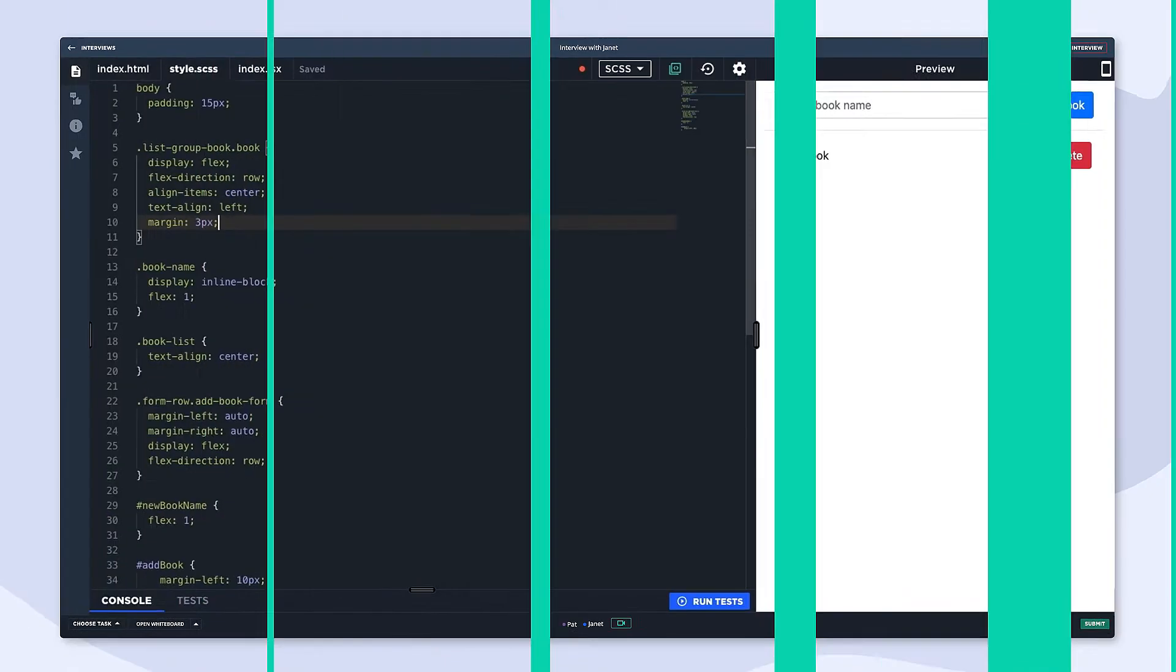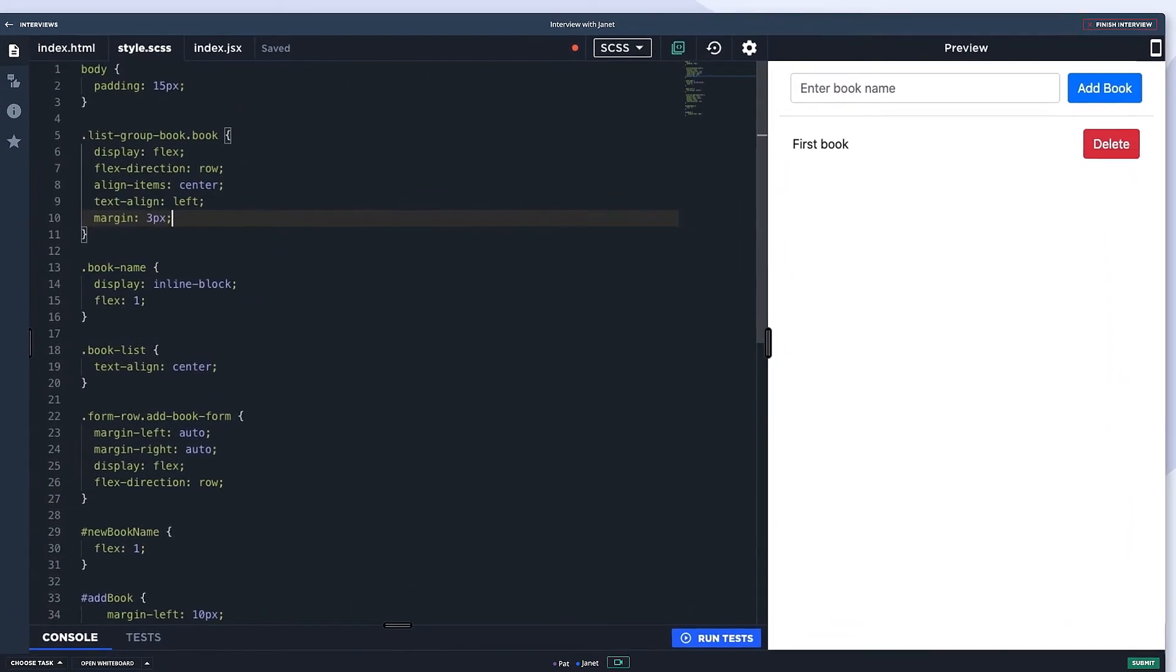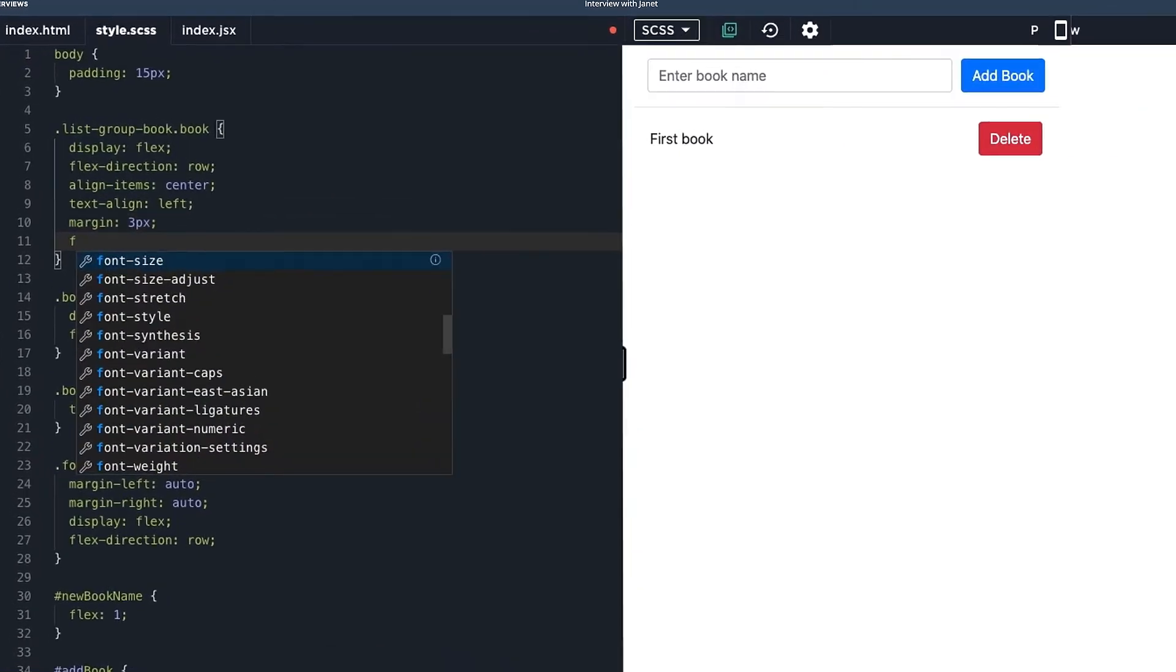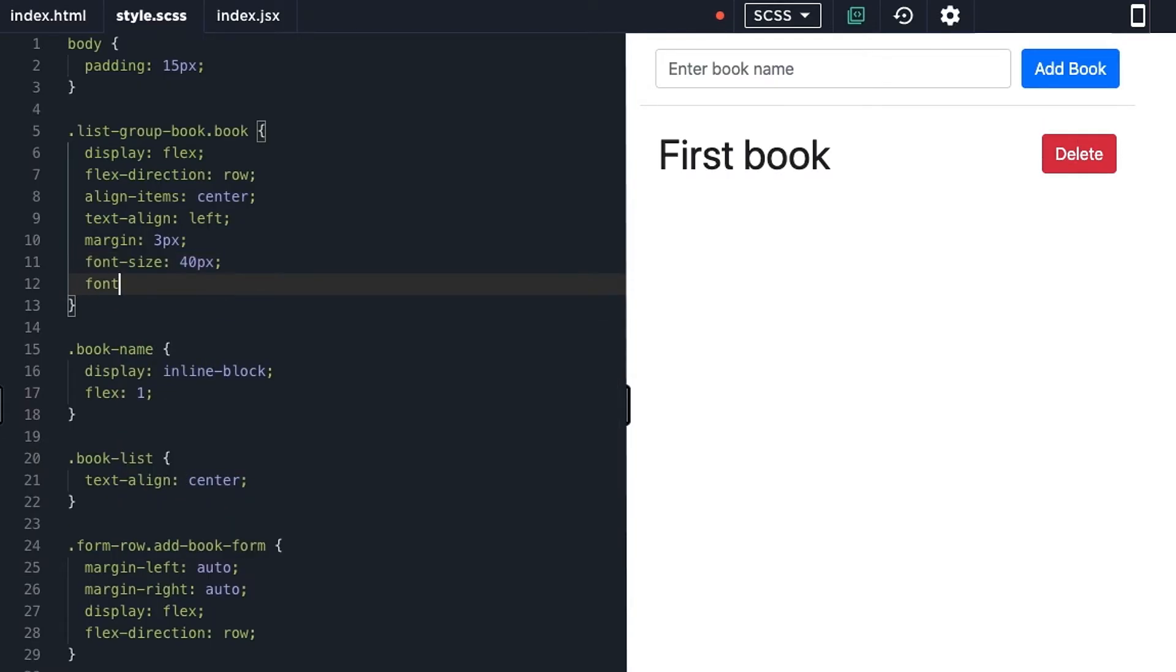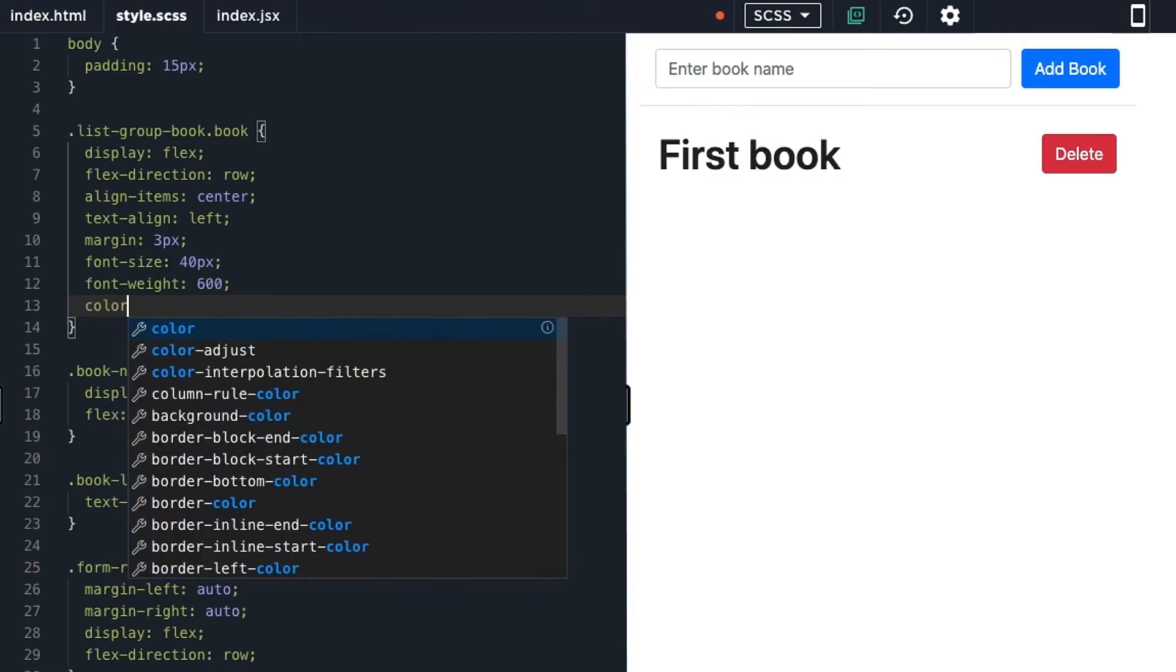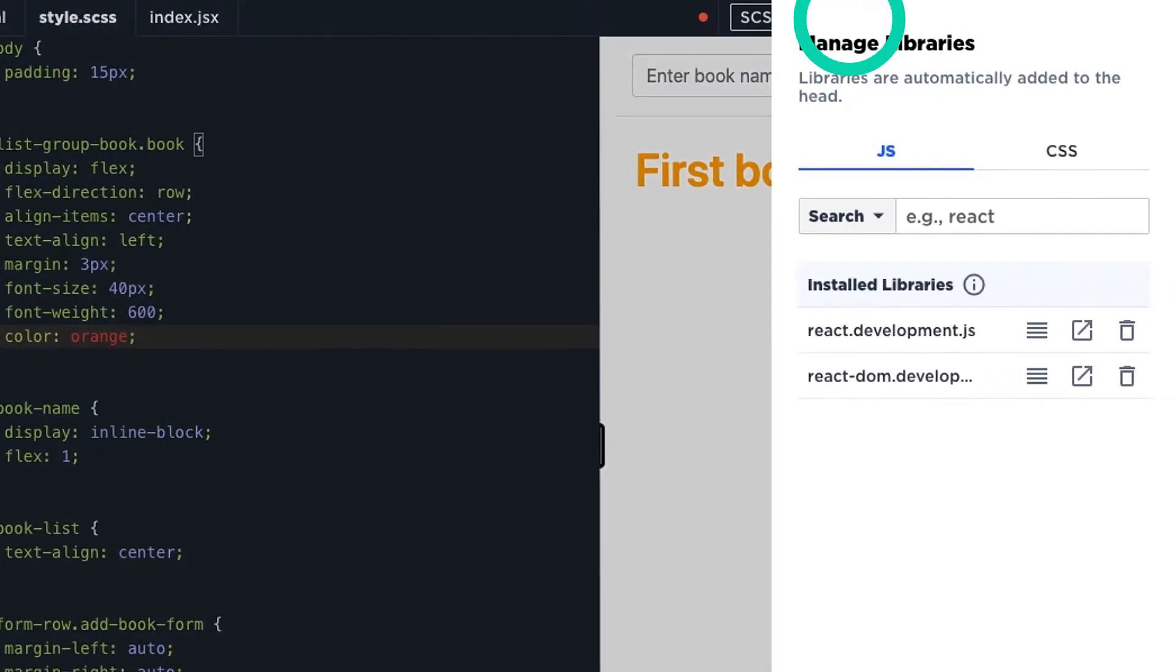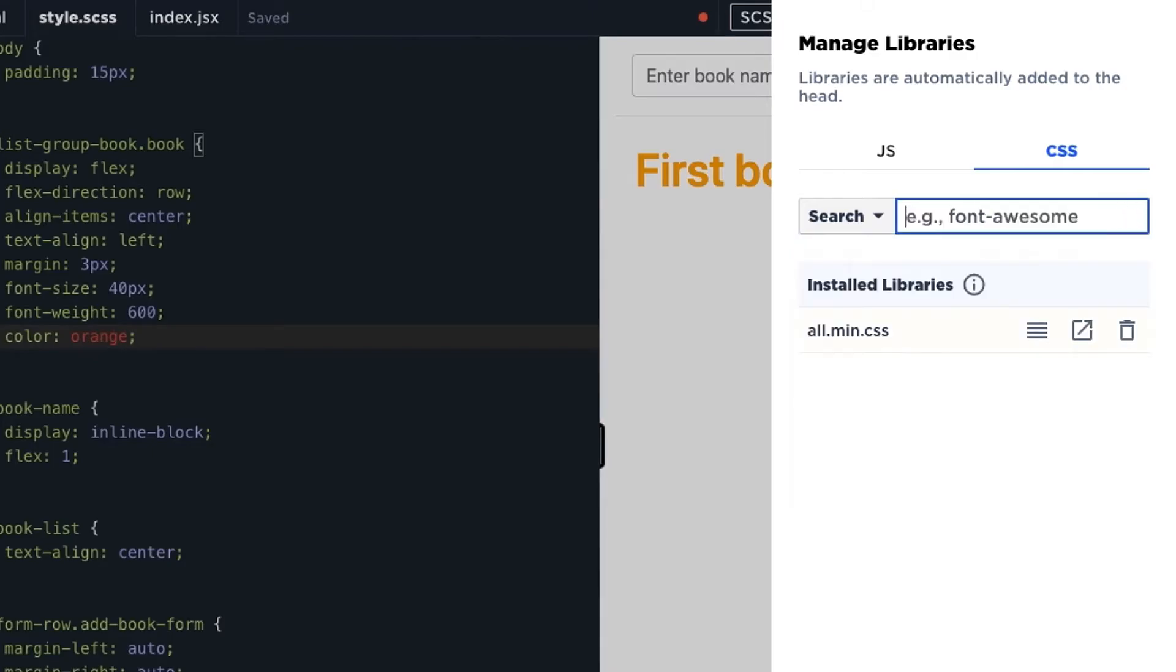So that all looks great. Now let's talk about the actual interview experience. If you're interviewing a front-end engineer, you can preview their markup styles and scripts live as they type right in the IDE. So you can see both the code and how it would appear when rendered on an actual website. And this isn't just limited to plain old HTML either. You can also add, remove, or manage any front-end libraries easily.